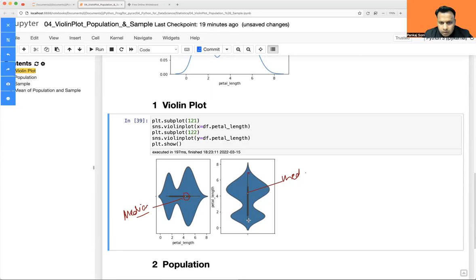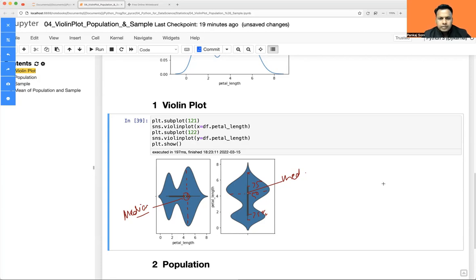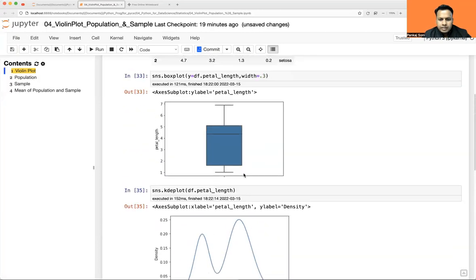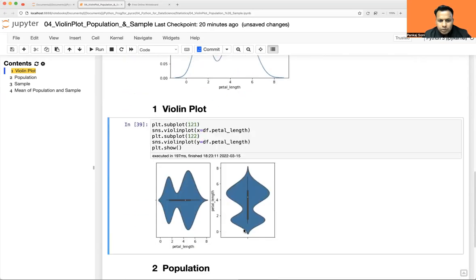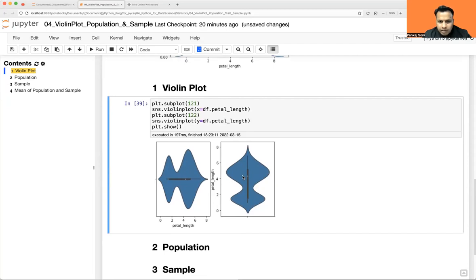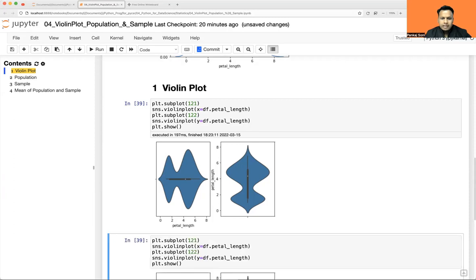This is your upper whisker, this is your lower whisker, this is your 75th percentile, this is your 50th percentile, and this is your 25th percentile. You can see how your data is spread across the median. Comparing side by side with the KDE plot, the median appears around 4.5 in both. The white dot in the violin plot is exactly at 4.5, and the peak of the KDE aligns there too.